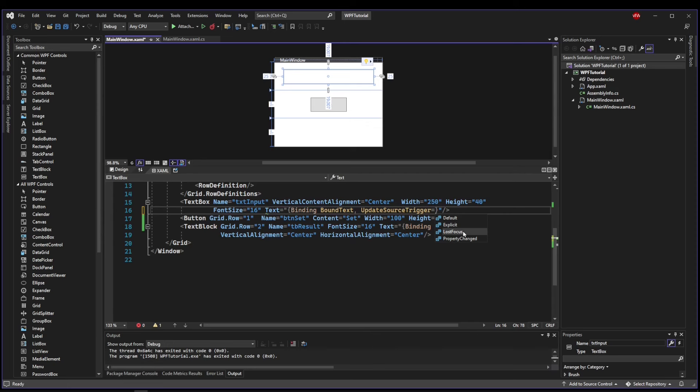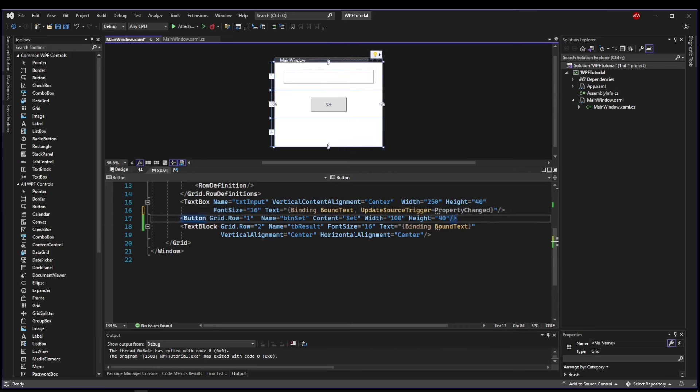So until we click into another control or, say, press a button, this source trigger is not going to fire our event saying the property has changed. So we need to change this to UpdateSourceTrigger equals PropertyChanged.